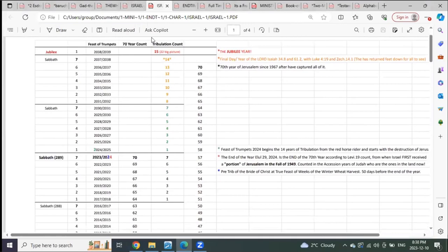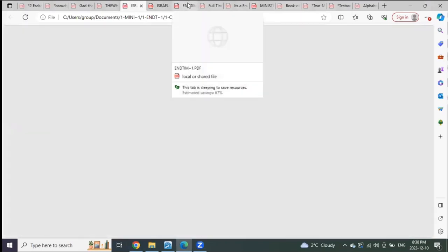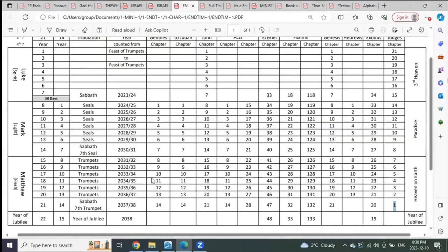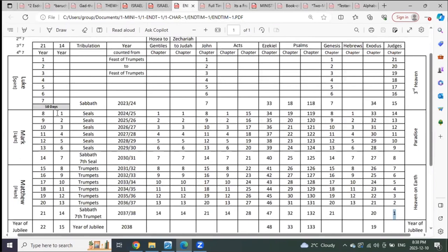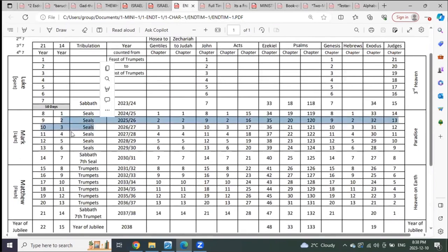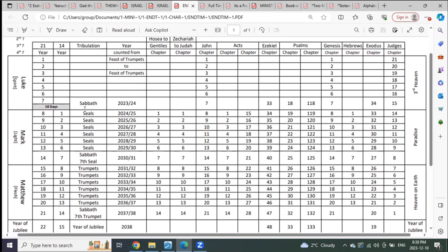In the tribulation, just because it's one seal, one, doesn't mean one seal second seal third seal per year. It's not one trumpet per year. The first seal, which is the white horse rider, goes out first. He's only here for 40 days, then he's gone. Then the red horse rider begins the 14 years.